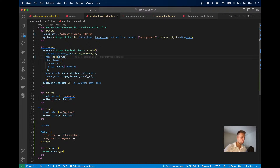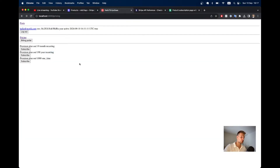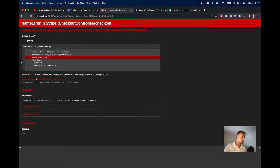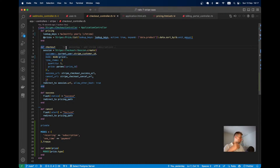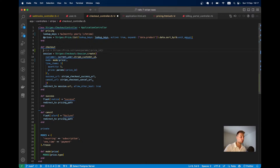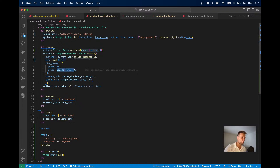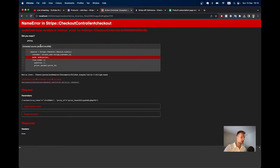After refreshing and clicking Subscribe again, I get an error because I don't have the price object defined. We need to look up the price object — we'll call Stripe::Price.retrieve with the price ID to get the price, then use that to determine the mode. Let's try once again.